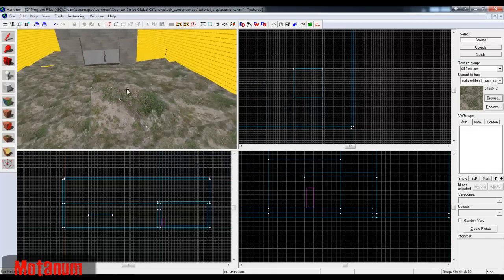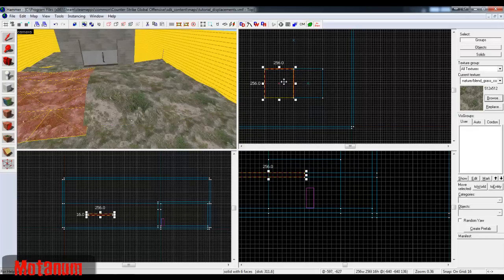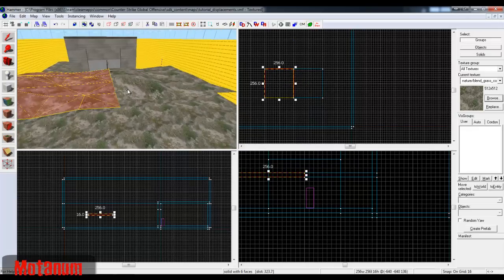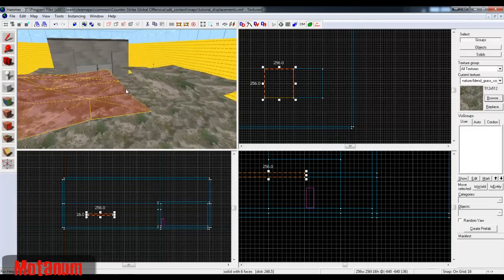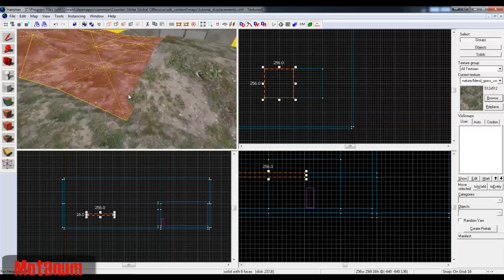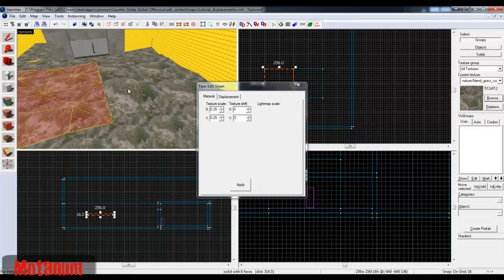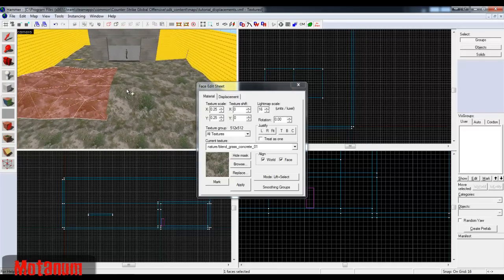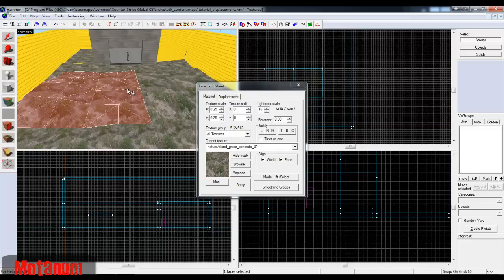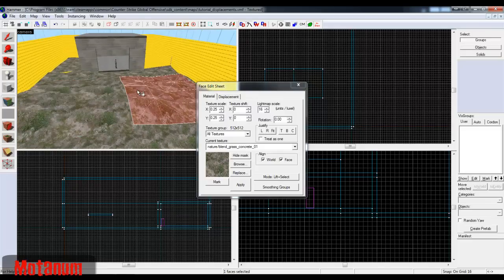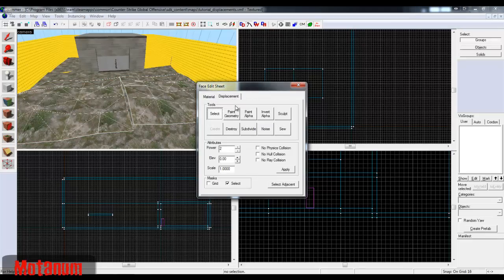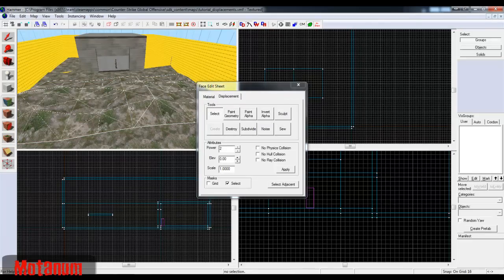You can select one face, then Ctrl+click to select the other, and then press Sew — and it will sew them together. There is a limit to what Sew can do. As a general rule, if the faces are the same power and on the same brush height, it will sew. If I pull one up and modify it, then try to sew — it does not work.